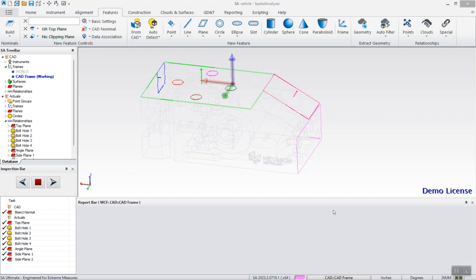Hello, welcome to this short tutorial with Spatial Analyzer. Today I'll be focusing on creating a bisecting plane, an offset plane, a circle from circles relationship, and a dynamic frame.